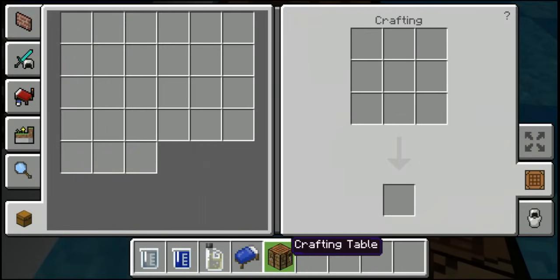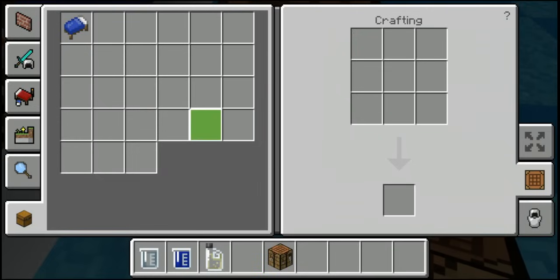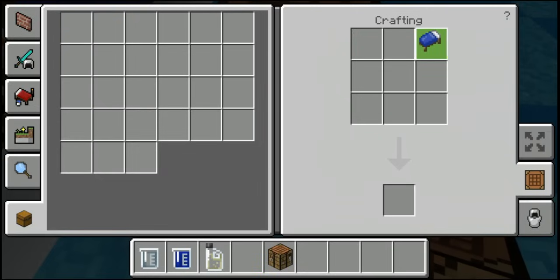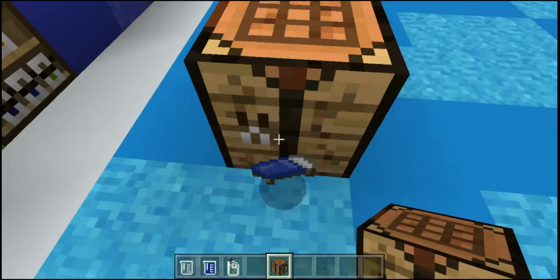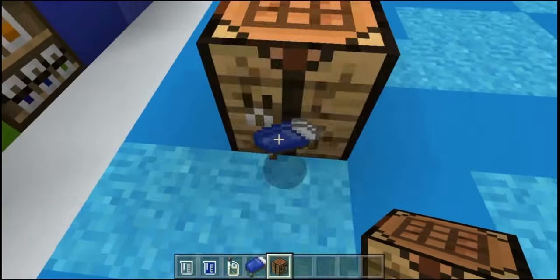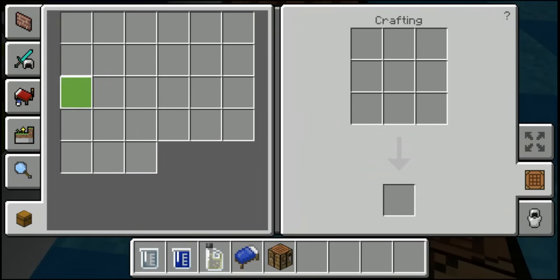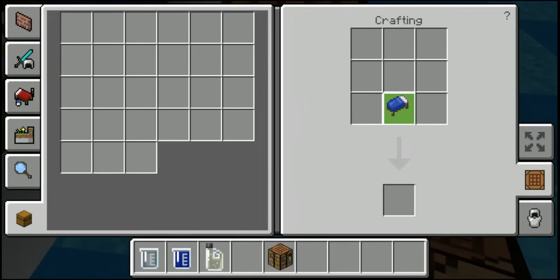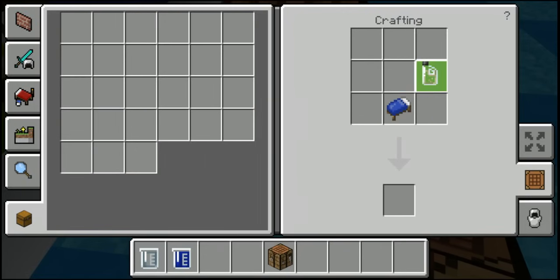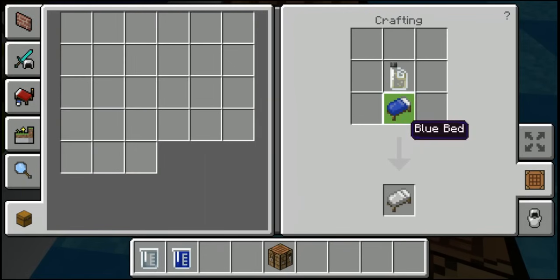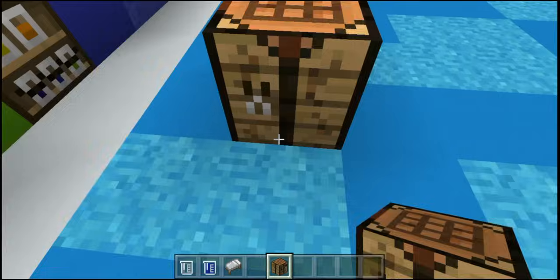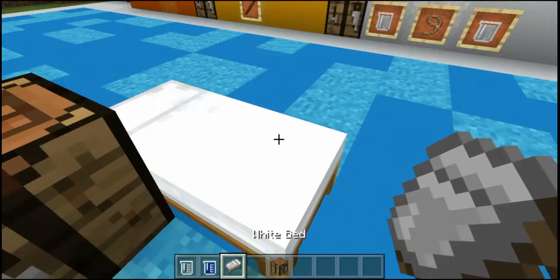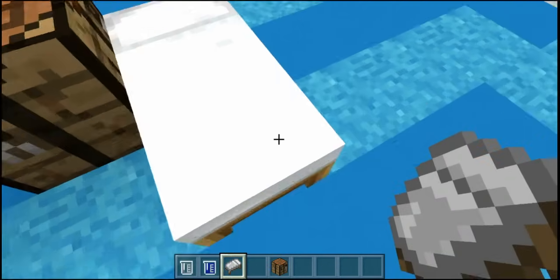You take the blue bed, put it in a crafting bench, throw some bleach on it, and voila — you now have yourself a white bed, should you want one.